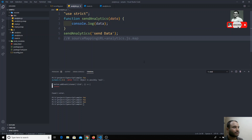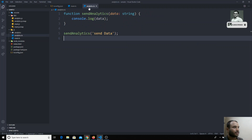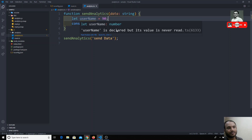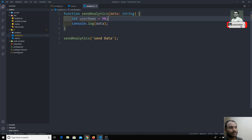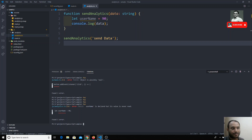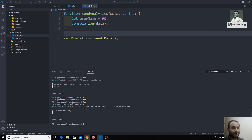If I enable this option to true and go to analytics.ts and write let username equal to 90, I get a yellow underline showing an error. If you move over it, it says 'username is declared but its value is never read.' We got an error — the variable is declared but we are not using it. If you try to compile this file, the compiler will not compile it and will show that error. If I disable this option and go back to analytics.ts, the error will be gone and the file will compile automatically.